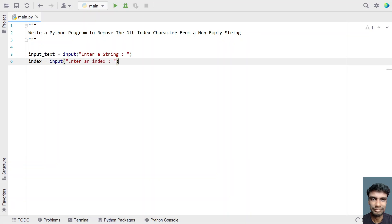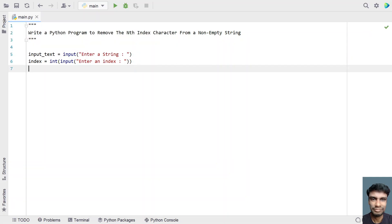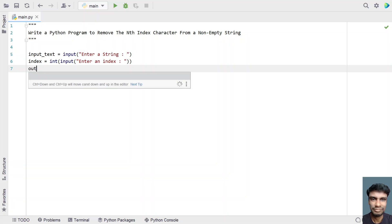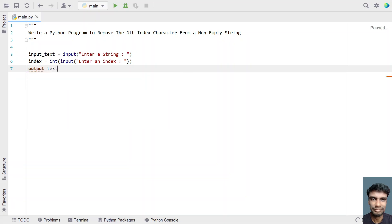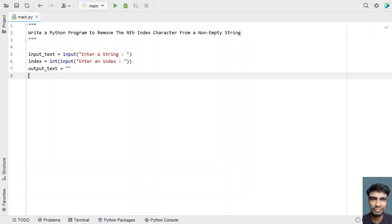Once the user enters an index, it will be of type string by default, so I'll be converting it to an integer using type conversion. Once we are done with input and index, let's take output_text to store the output string and initialize it to an empty string.